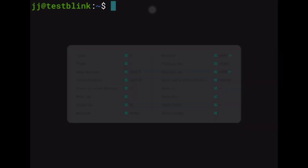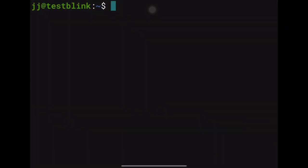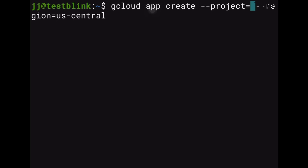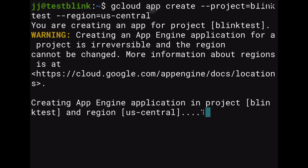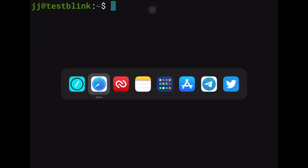The last couple of things: first, activate the App Engine within the project. We won't deploy any apps right now, but we want it ready for future videos. Go back to the article, copy the App Engine activation command, paste it into Blink, update the project name to 'blink-test', and press Enter.